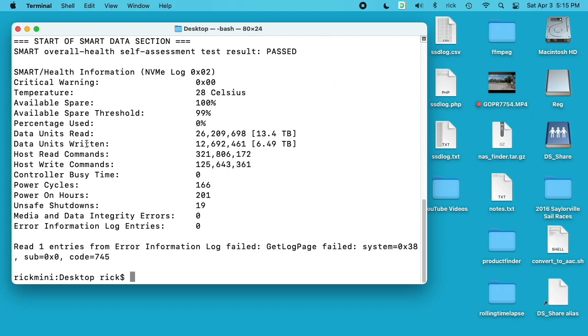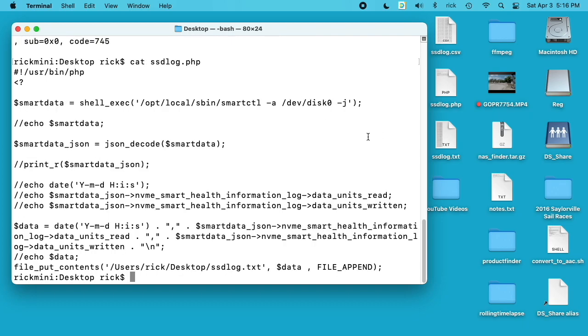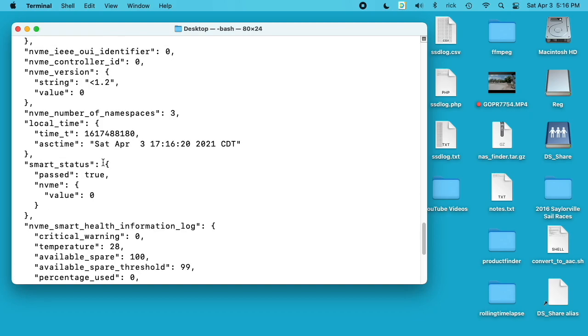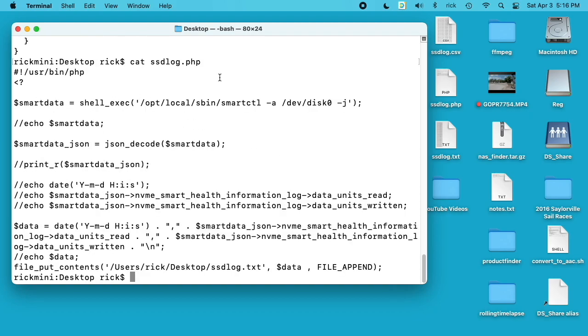I wanted the data units read and data units written stats. If we go back to the script you'll see it says dash j. That will return it in JSON, JavaScript Object Notation, and I have a PHP script that pulls that data in and decodes it.